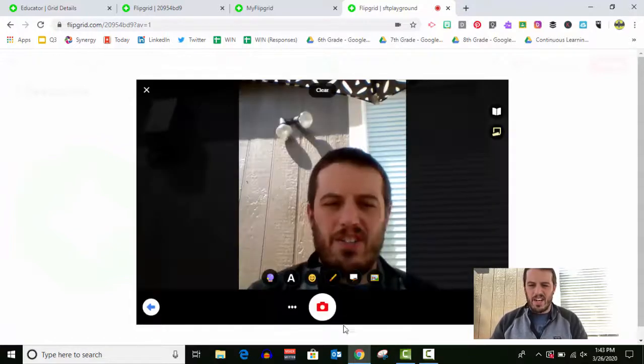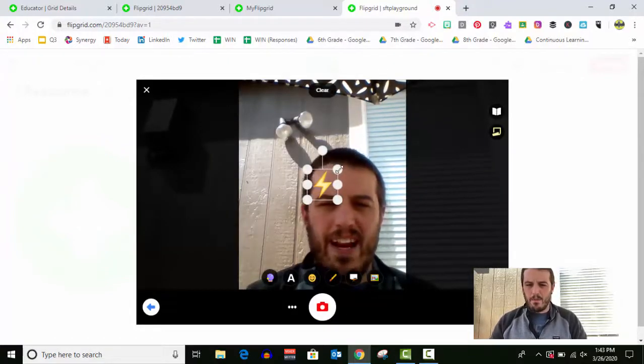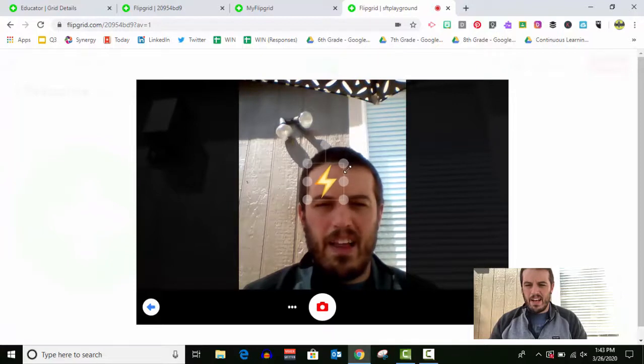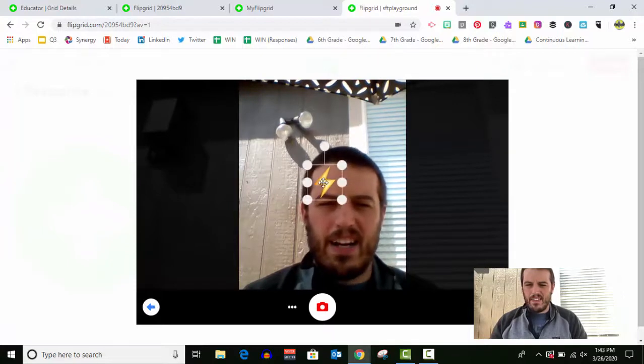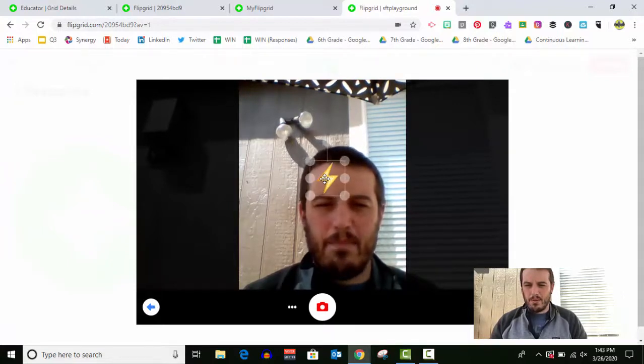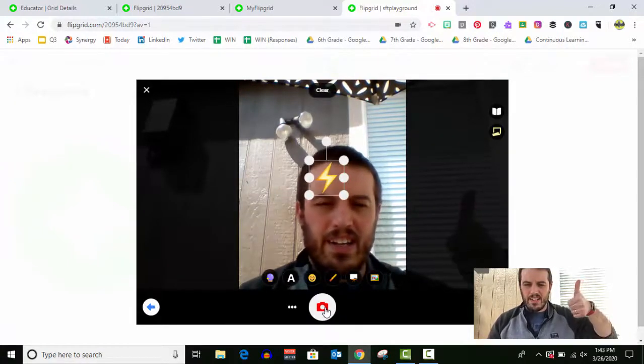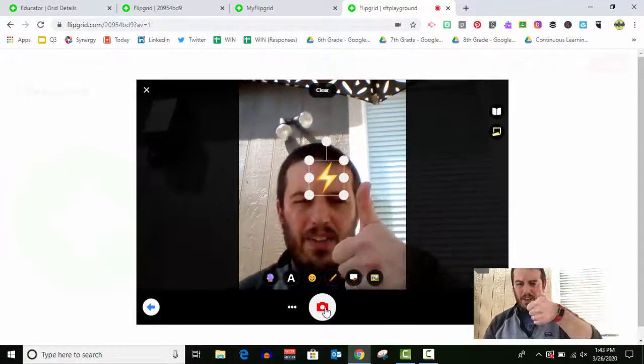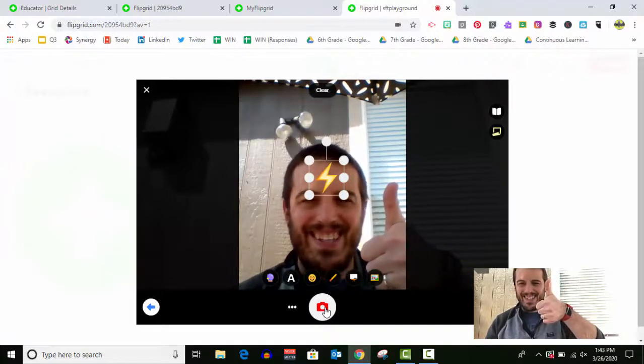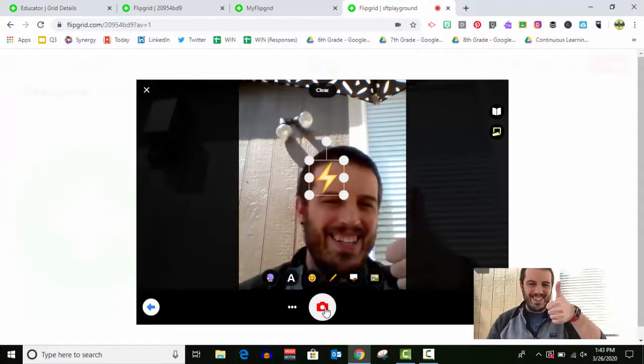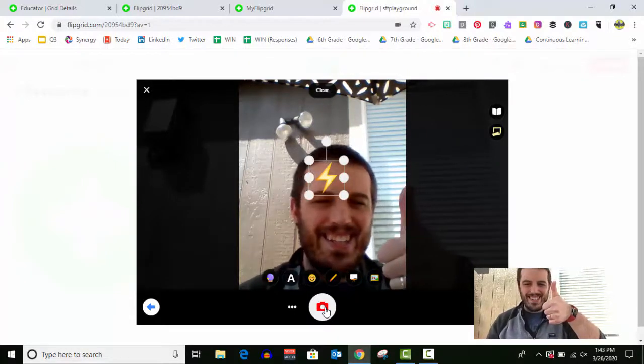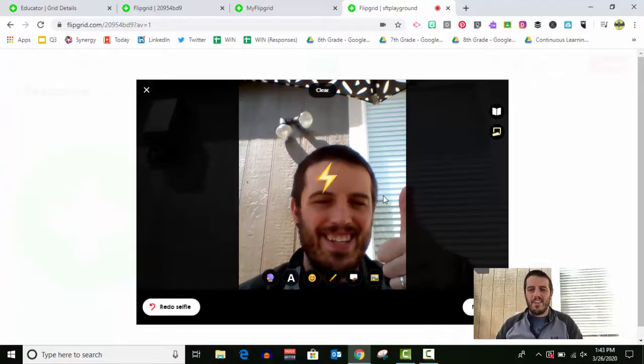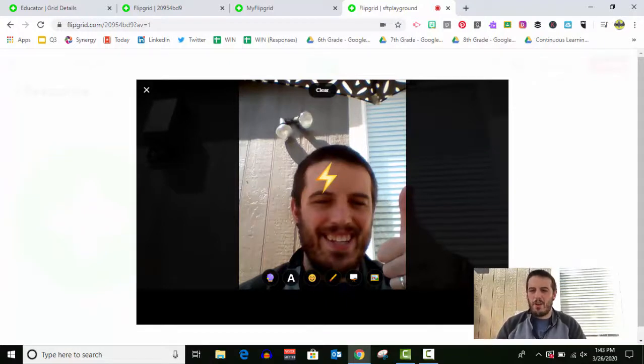So again, if I want that lightning bolt on there, maybe you want to be like Harry Potter and get that little lightning bolt scar on my forehead, give a little thumbs up. There we go. Now that is my image that's gonna show up on the Flipgrid grid.